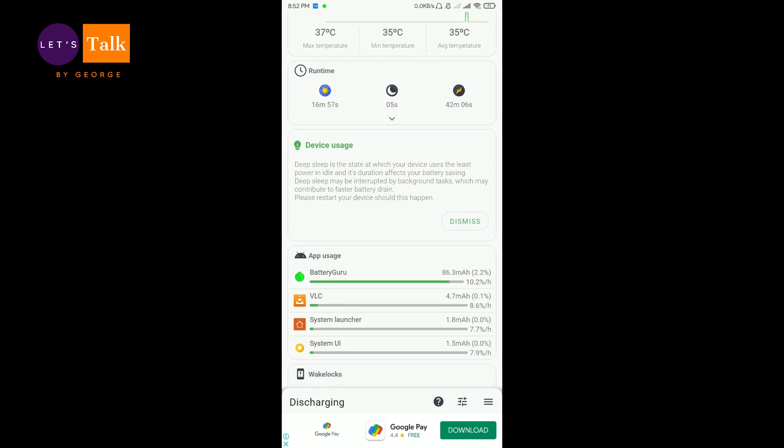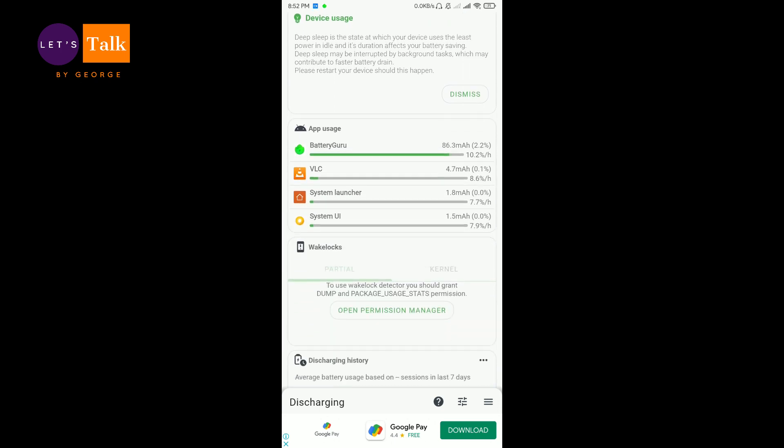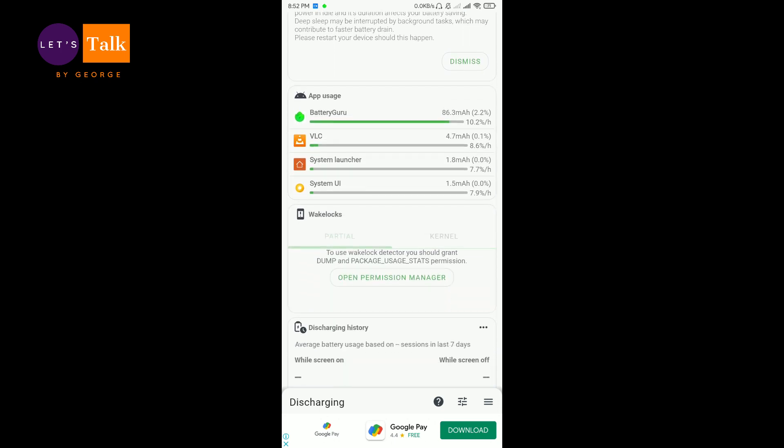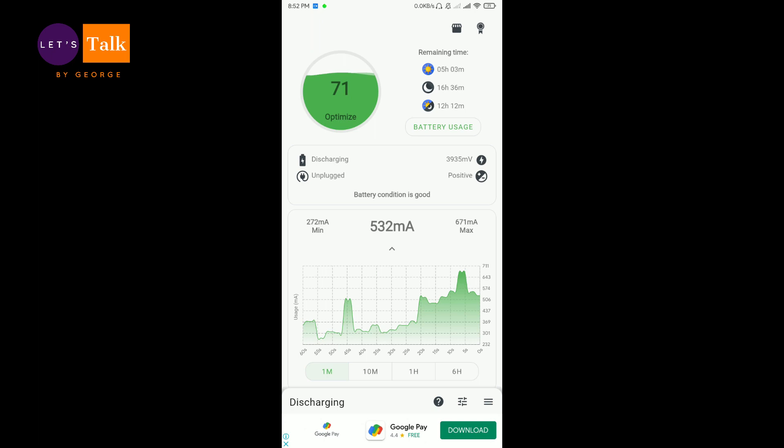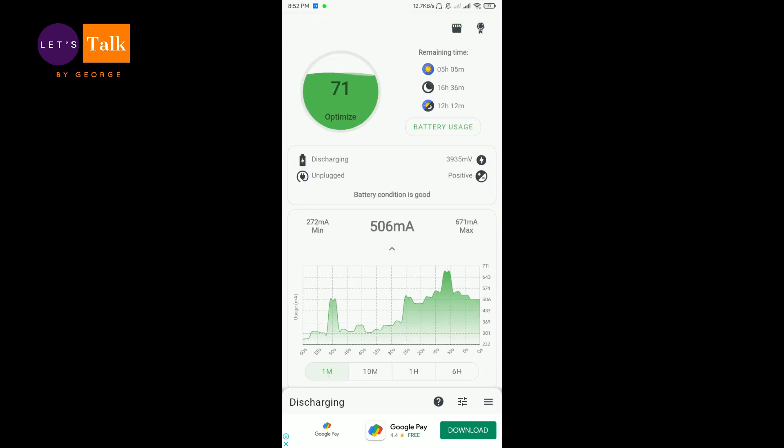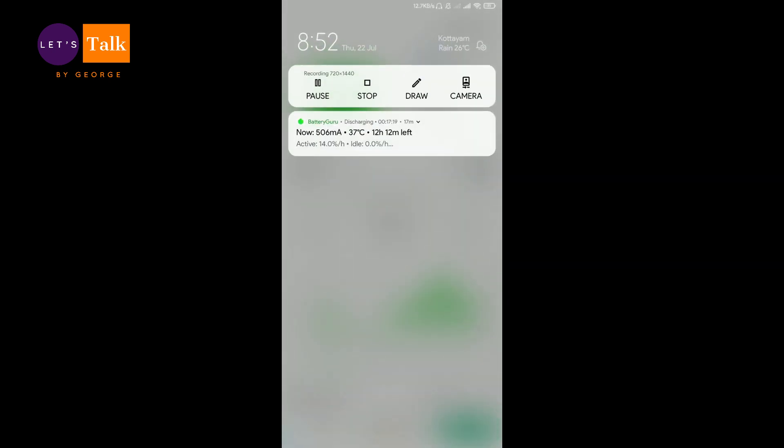I hope the video was useful and I hope the video has helped you to have an overall look at the app. So this is all about Battery Guru. Feel free to install it from Play Store. Thank you.